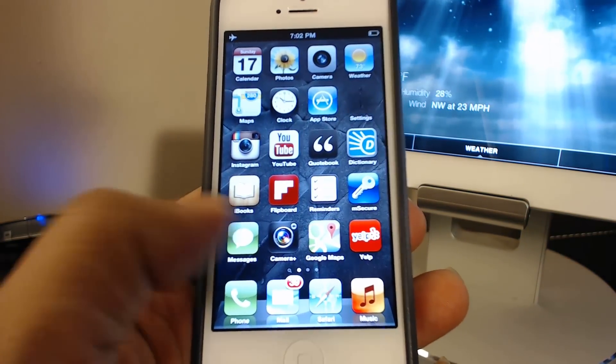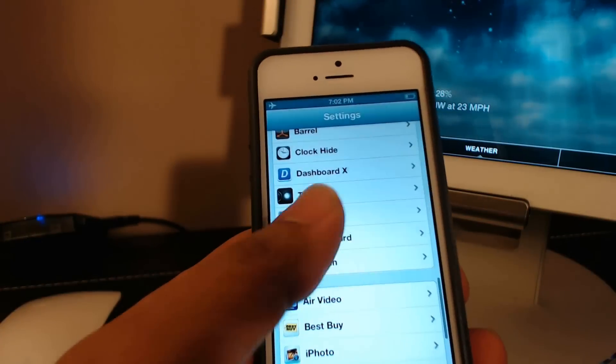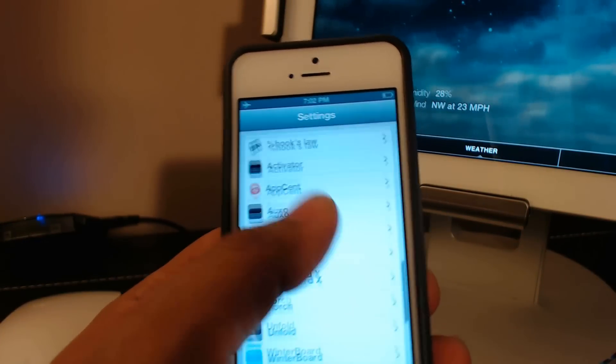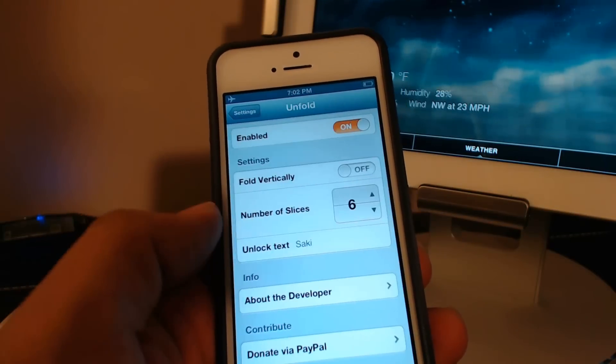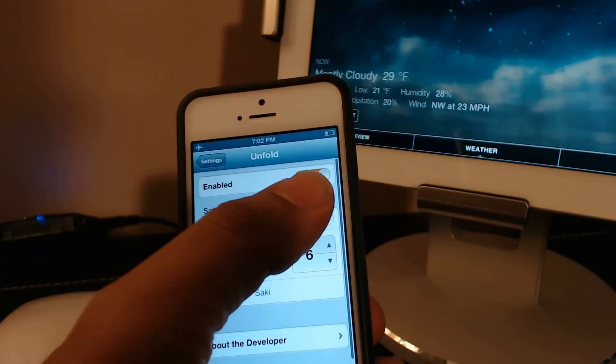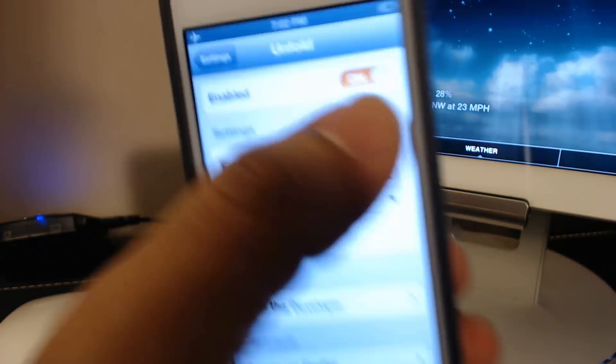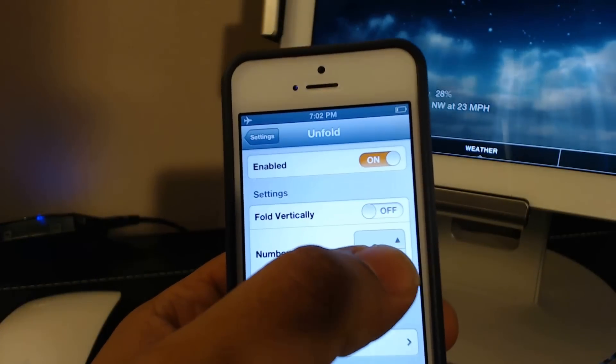Go down to the settings, and the settings are in the standard settings menu. You just scroll down and you find Unfold. As you can see at the top, you can enable or disable this as you please.